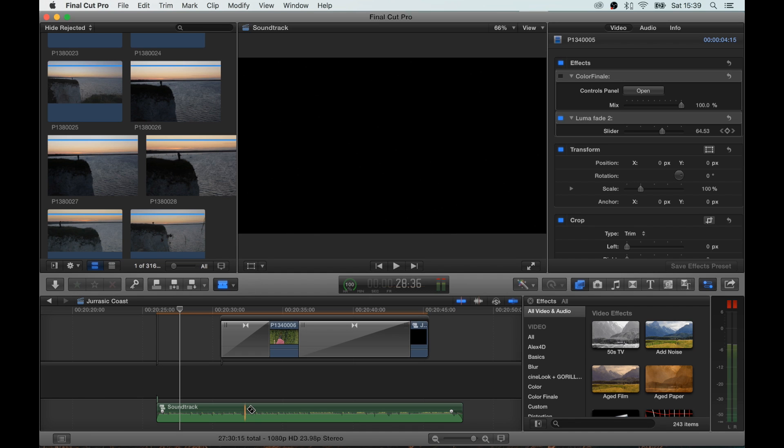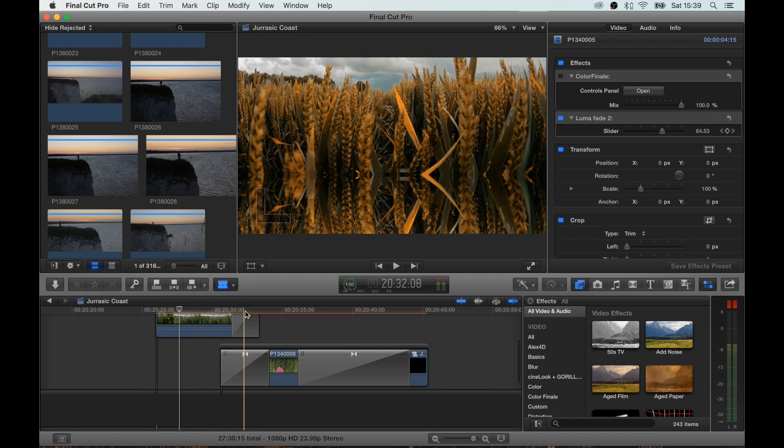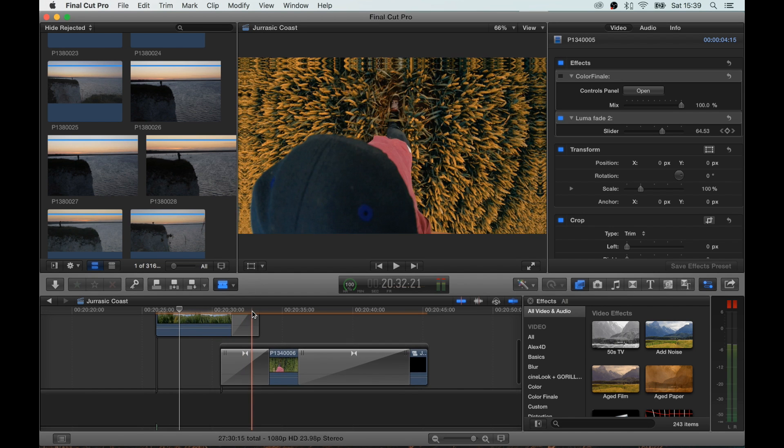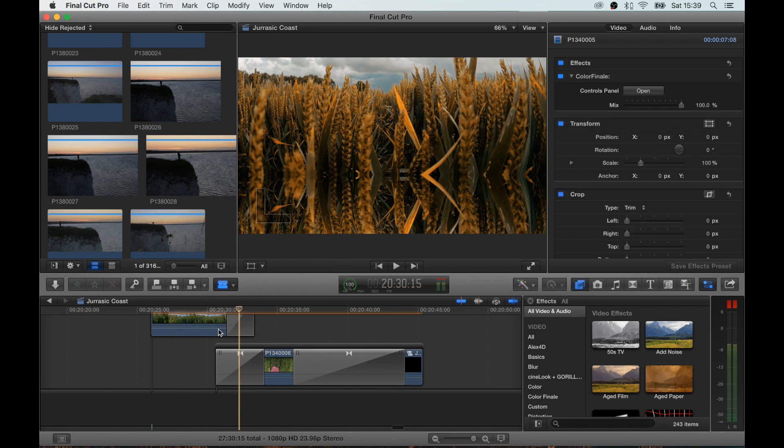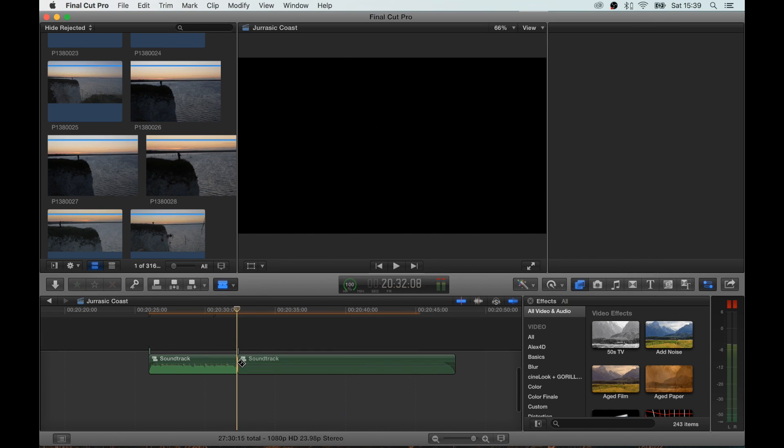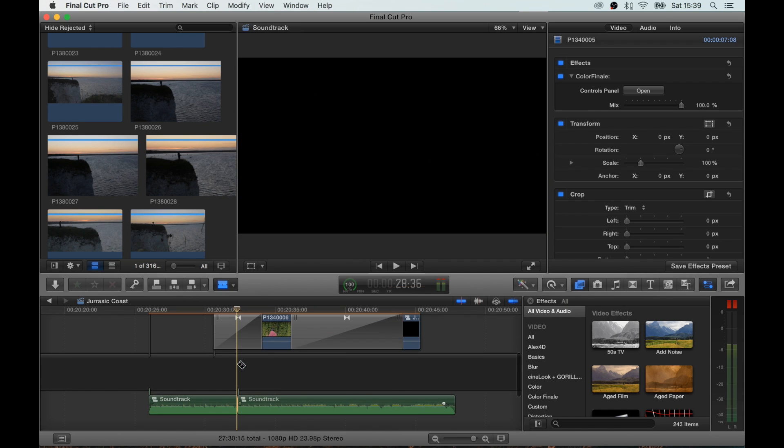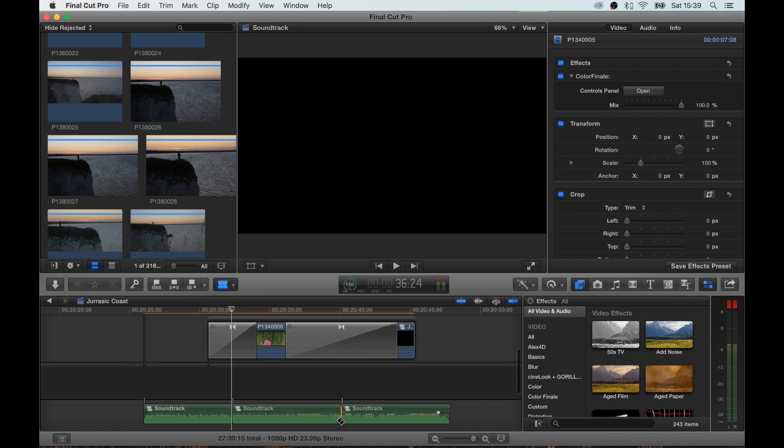And I want it to start in the middle of this transition. Right in the middle, you want to split your clip. You split the clip again where you want the sound effect to finish.